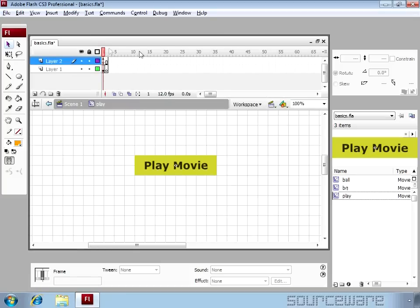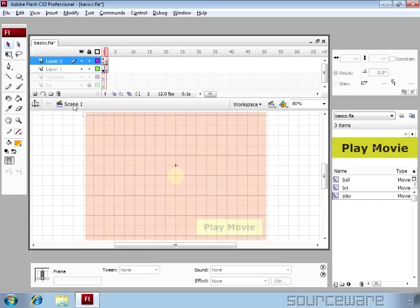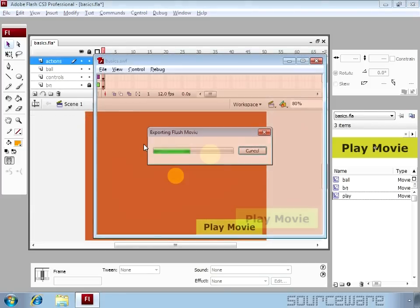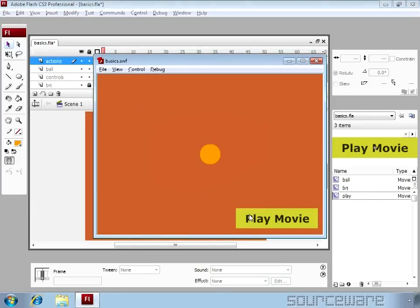Remember the second frame of this movie clip is an empty frame. So now test the movie by pressing ctrl and enter. And I'm gonna click play movie and it disappears.